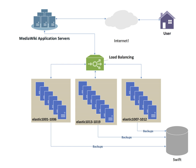An important issue when operating a load balanced service is how to handle information that must be kept across the multiple requests in a user's session. If this information is stored locally on one back-end server, then subsequent requests going to different back-end servers would not be able to find it. This might be cached information that can be recomputed, in which case load balancing a request to a different back-end server just introduces a performance issue. Ideally the cluster of servers behind the load balancer should be session aware, so that if a client connects to any back-end server at any time the user experience is unaffected. This is usually achieved with a shared database or an in-memory session database, for example memcached.